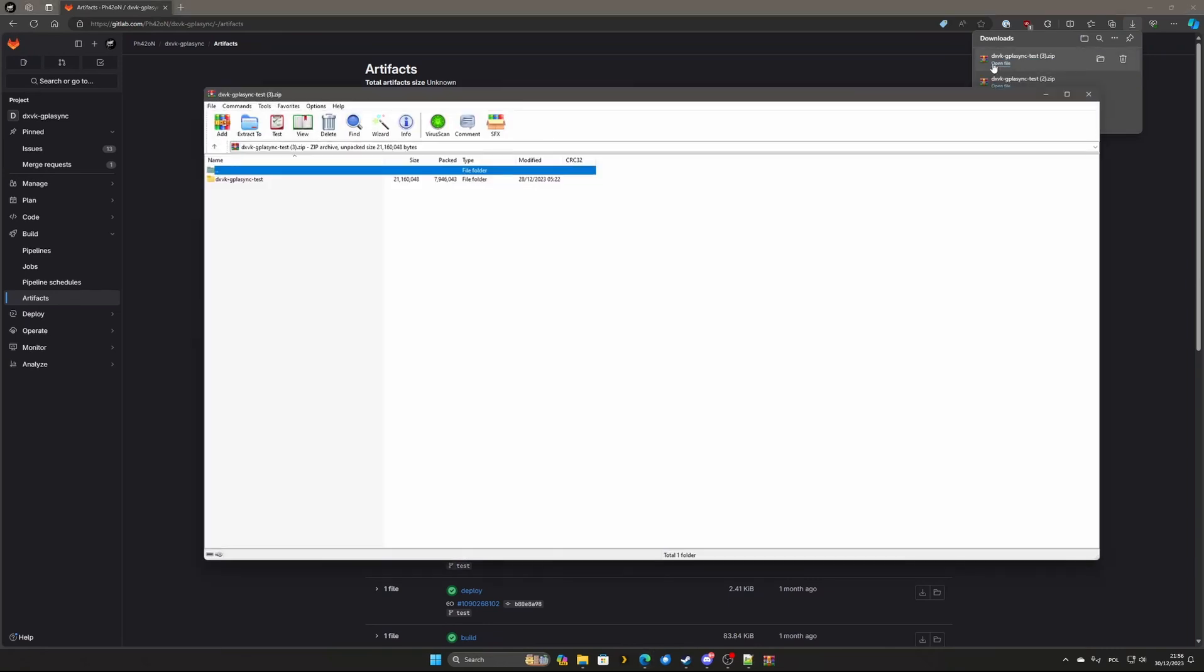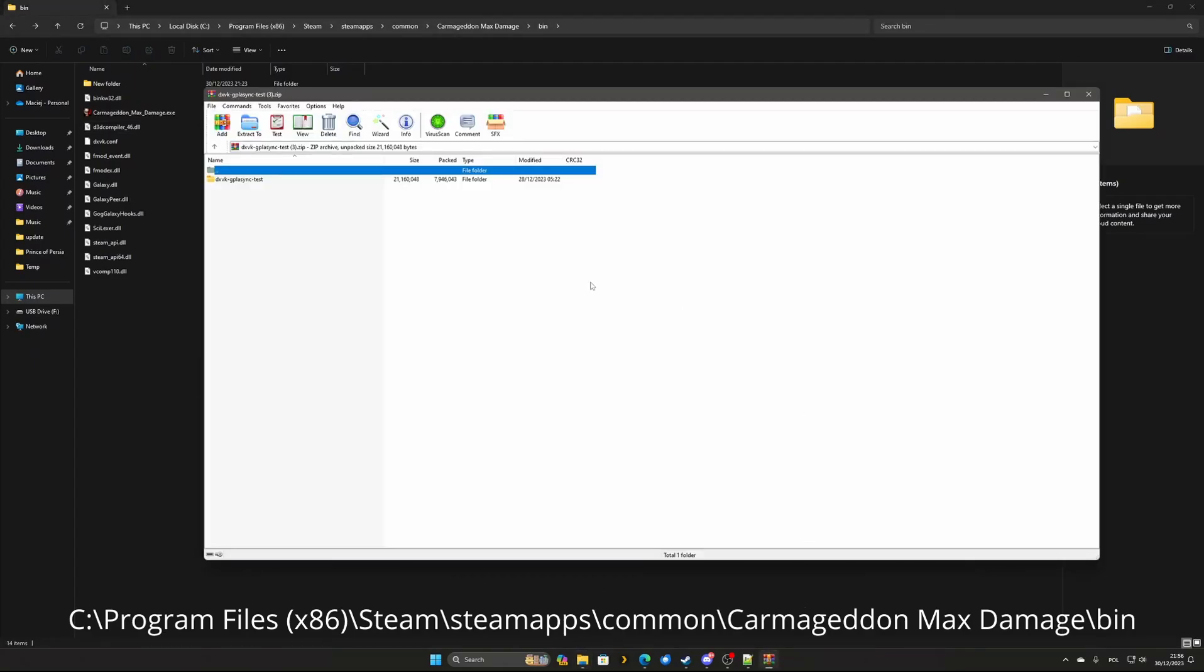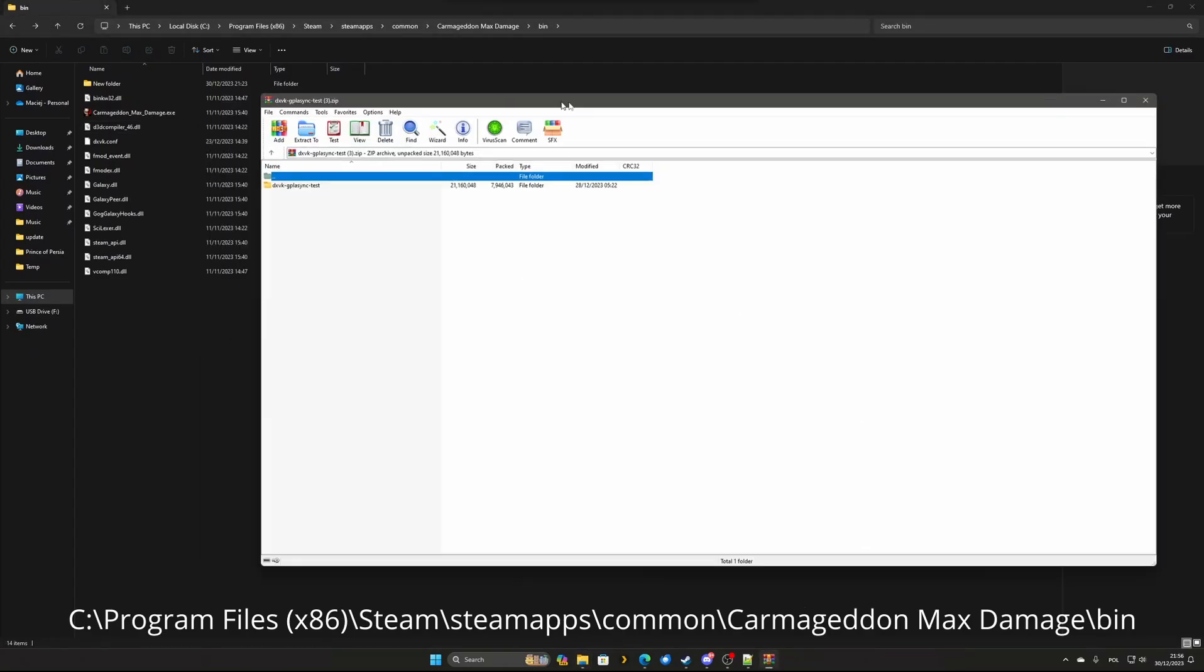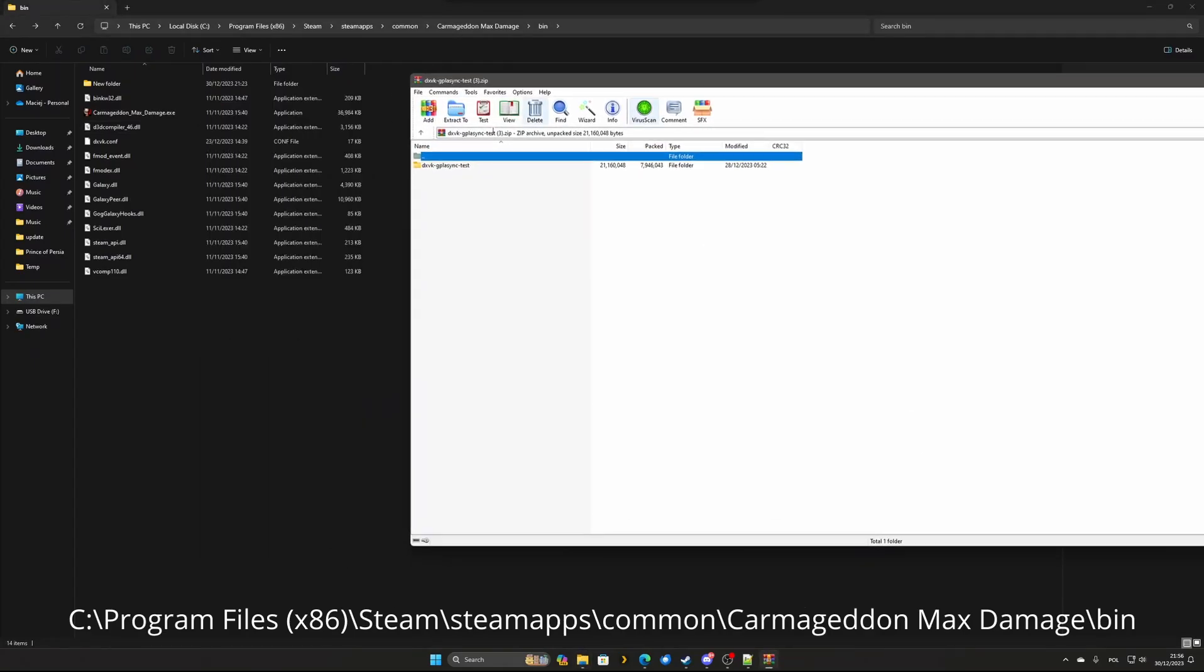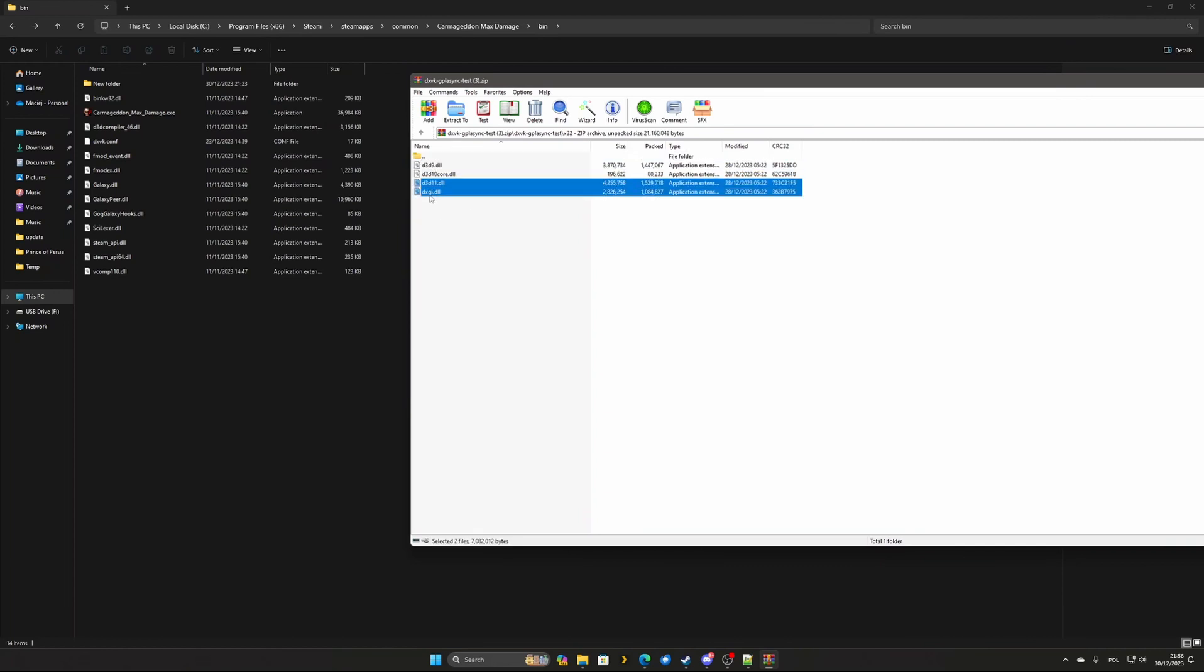Next navigate to game location. I show you the default Steam location on the screen and unpack the files from the X32 folder. You will need two files: DXGI.dll and D3D11.dll.